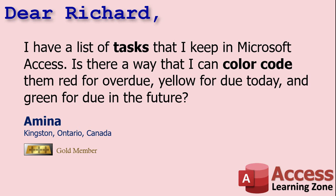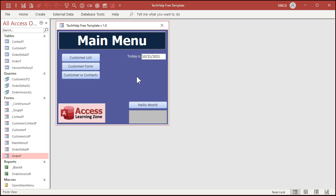Here I am in my Tech Help free template. This is a free download off my website. Let's start out with a simple example. Let's go to customer form and let's say if the credit limit is over a thousand dollars, I want this to show up in bright yellow.